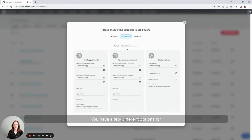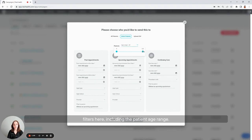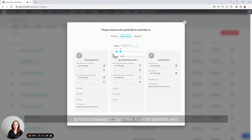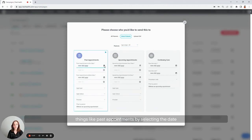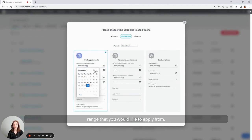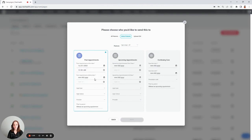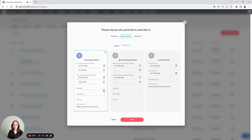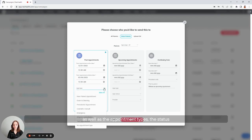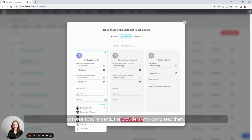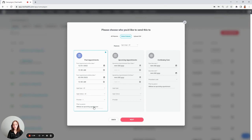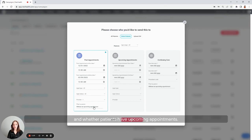You have a few different options for filters here, including the patient age range. If, for example, I wanted to send a back to school campaign, I could filter it just for patients who are within the age to be in school. You also have the option to filter by things like past appointments by selecting the date range that you would like to apply from, as well as the appointment types, the status of those appointments, the providers who completed them, and whether patients have upcoming appointments.